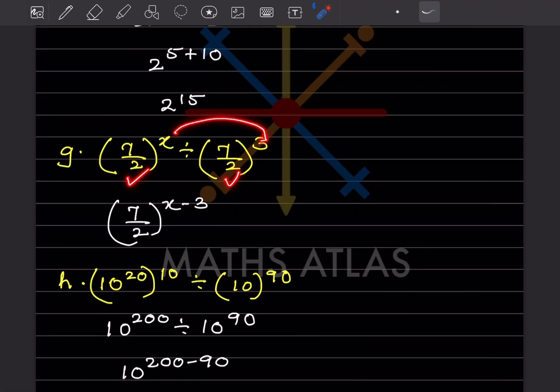Again, this is the base and these are the exponents, and this is division, so that will be 7 divided by 2^(x−3).